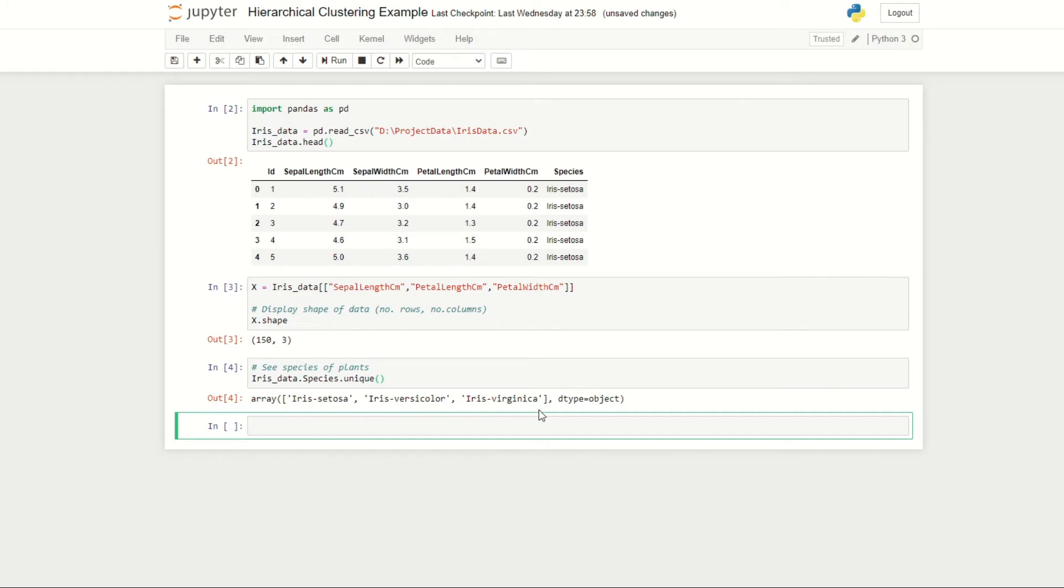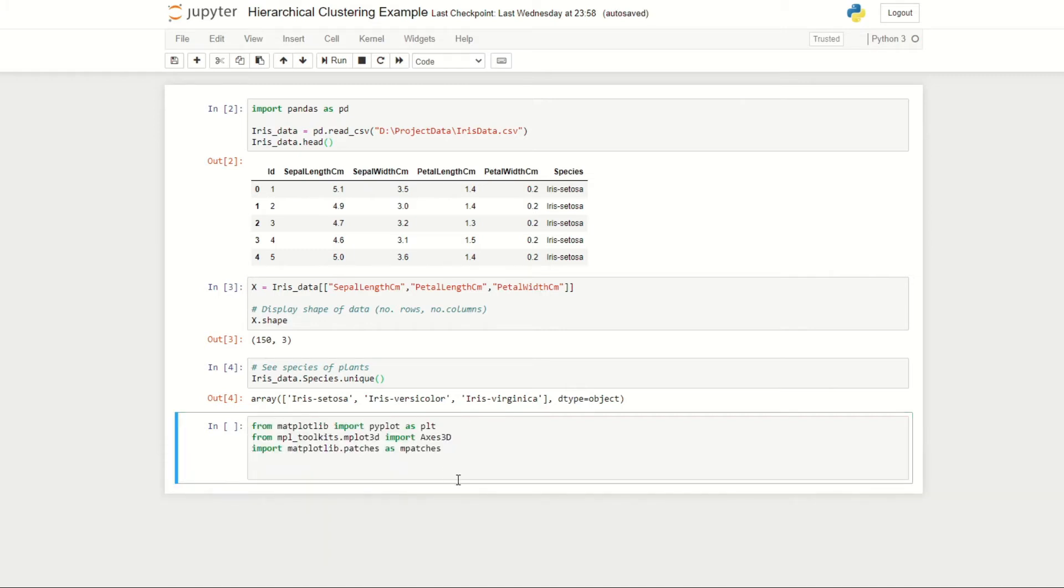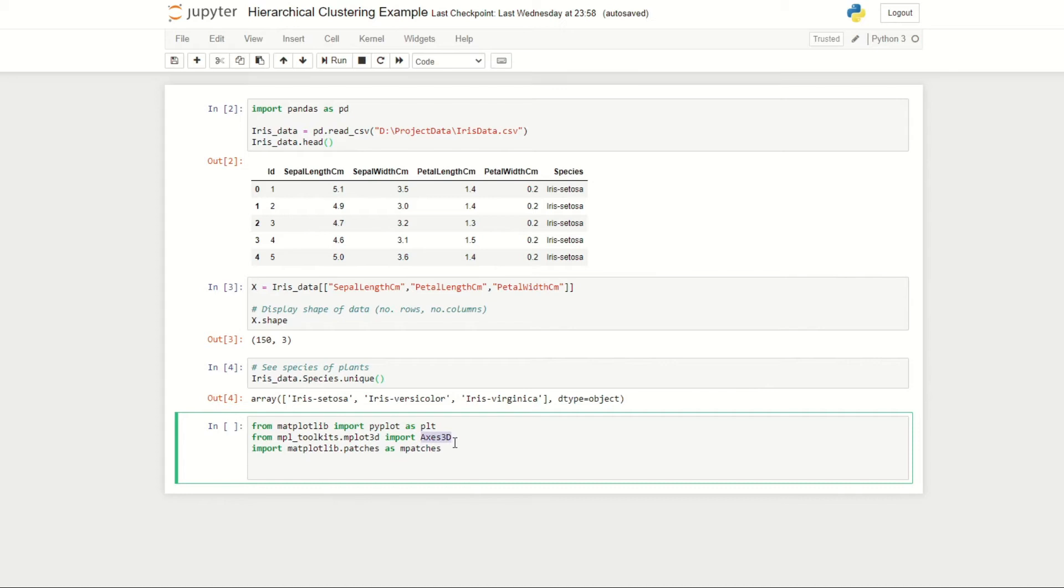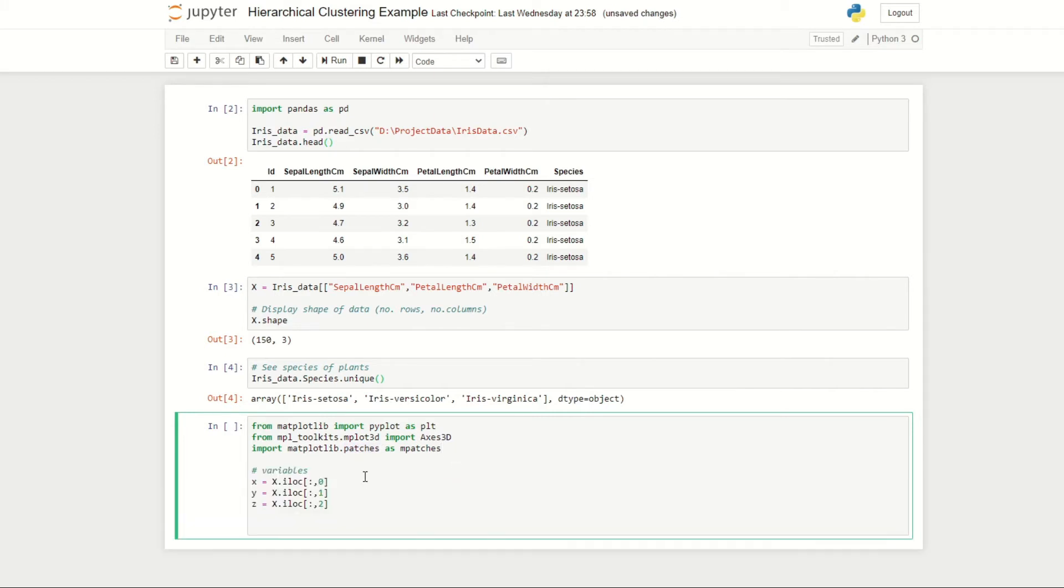The next thing I'm going to do is produce a 3D plot showing the sepal length, petal length, and petal width of each of our flowers, and then color code them according to their species. I've imported the matplotlib library and also the Axis3D object which will enable us to make a 3D plot, and also the patches submodule which will help us with some of the color coding.